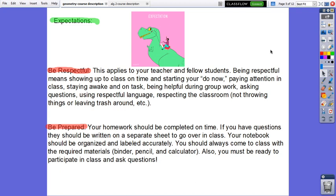Expectations in the class of Geometry. First of all, you have to be respectful — this applies to your teacher and fellow students. Being respectful means showing up to class on time and starting your do now, paying attention in class, staying awake and on task, being helpful during group work, asking questions, using respectful language, and respecting the classroom.